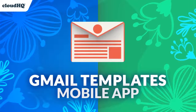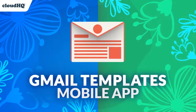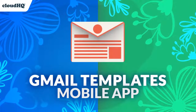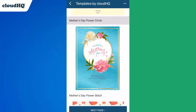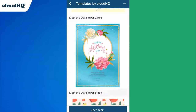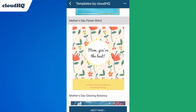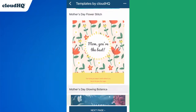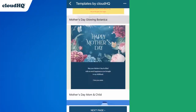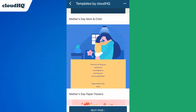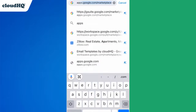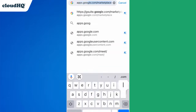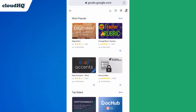Mother's Day is almost here and I'm going to show you how to send the moms in your life a little extra love right from your phone. The first thing I need to do is install the Gmail Templates mobile app by opening up a browser window and going to apps.google.com/marketplace.